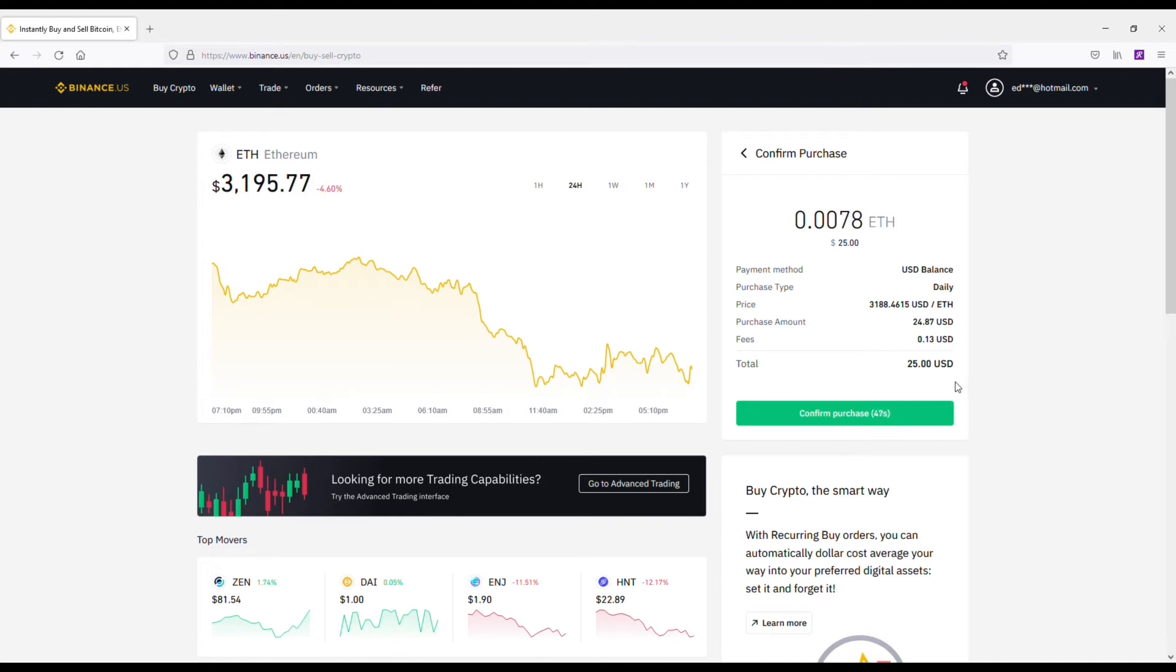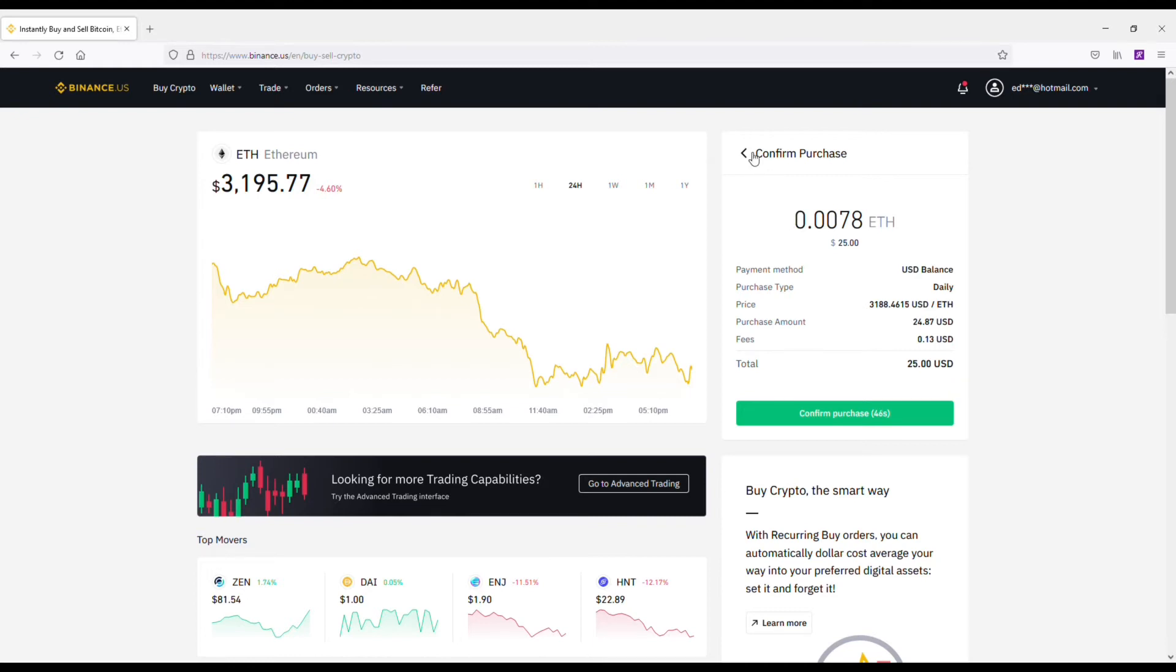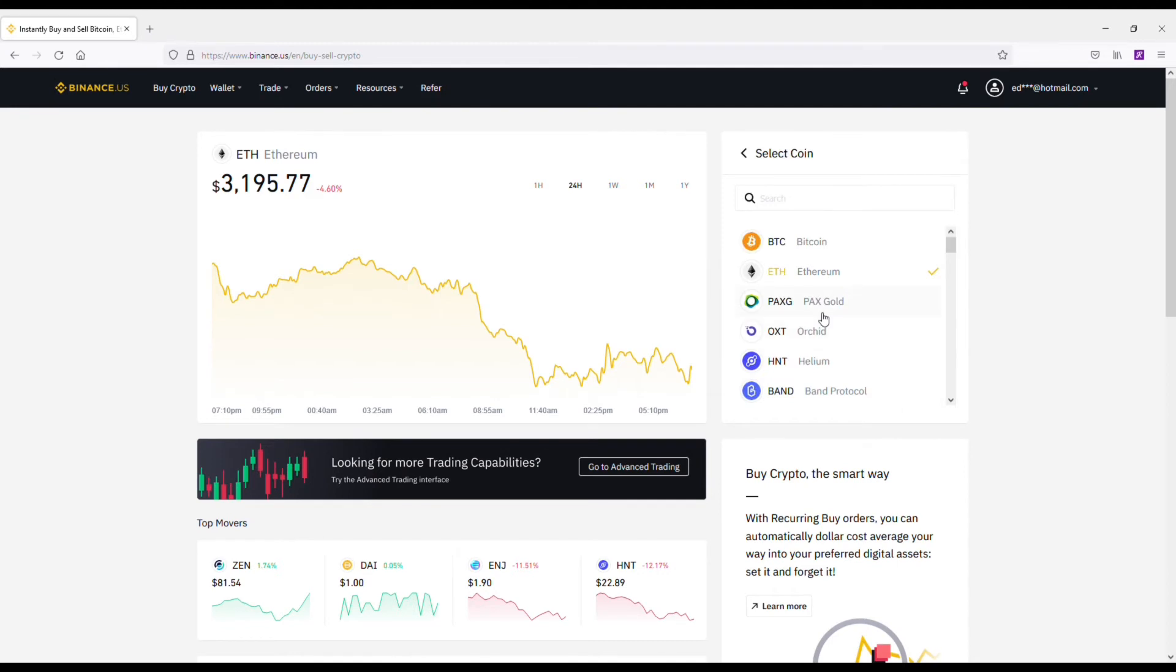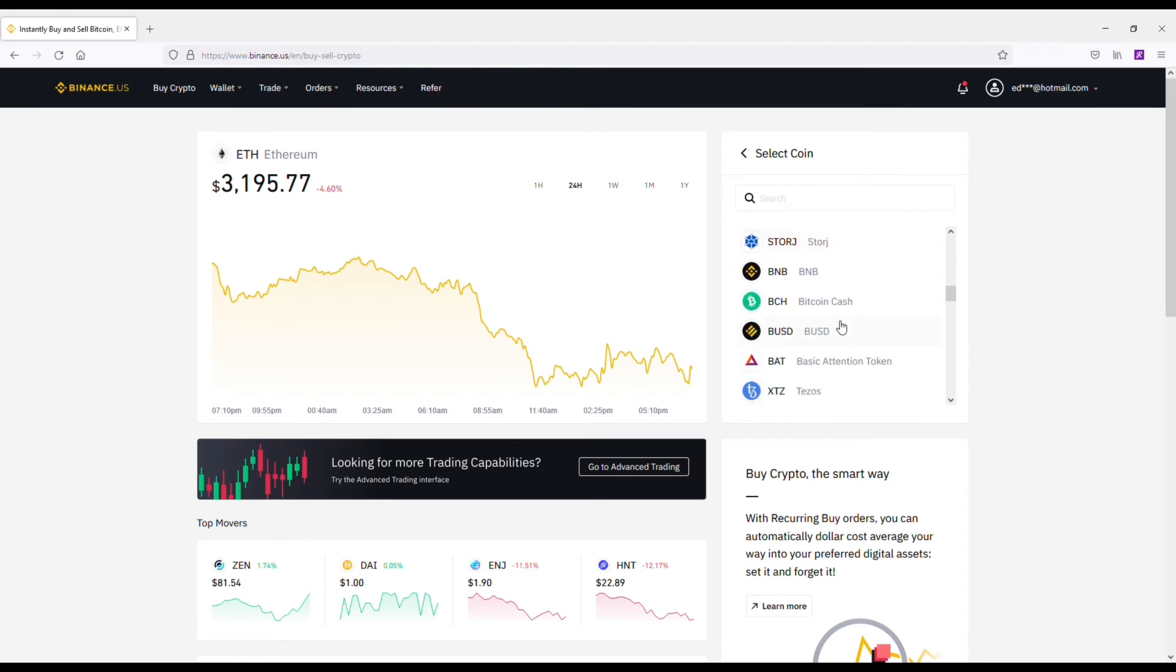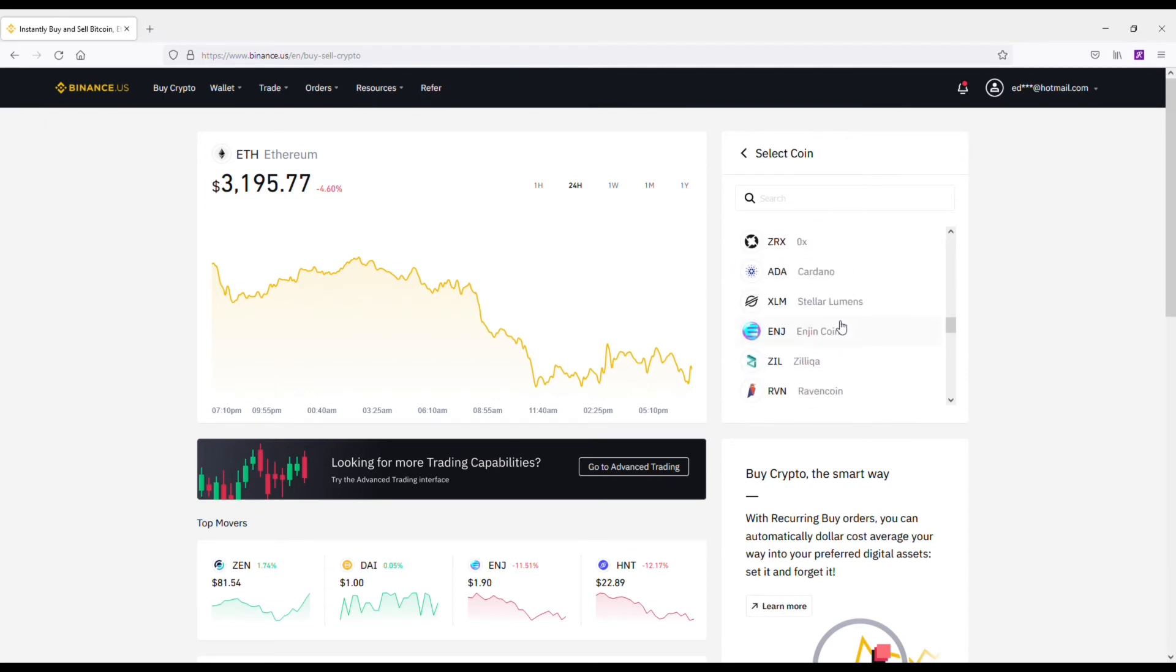I recommend getting coins that you're thinking about holding for the long term as opposed to just trading. Ethereum would obviously be a good one. Another coin I'm actually holding a lot of right now in Binance US is the Engine coin, and I really like this one.